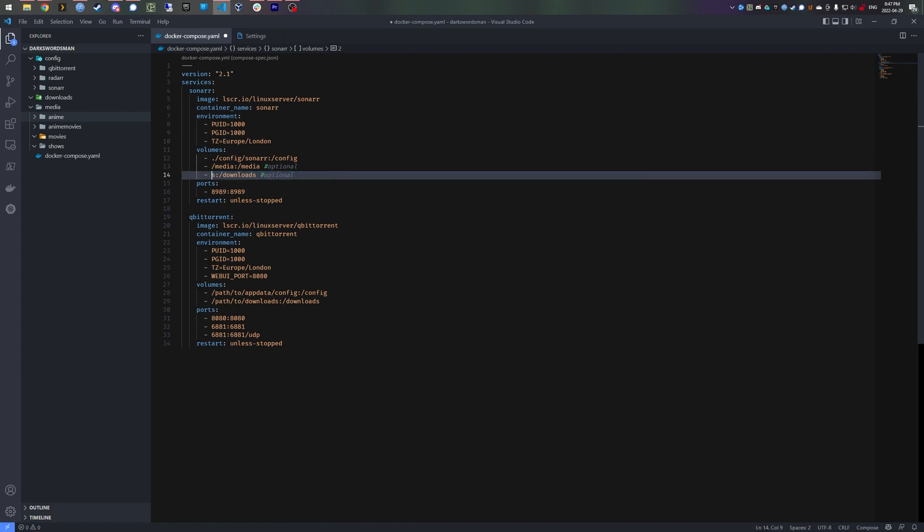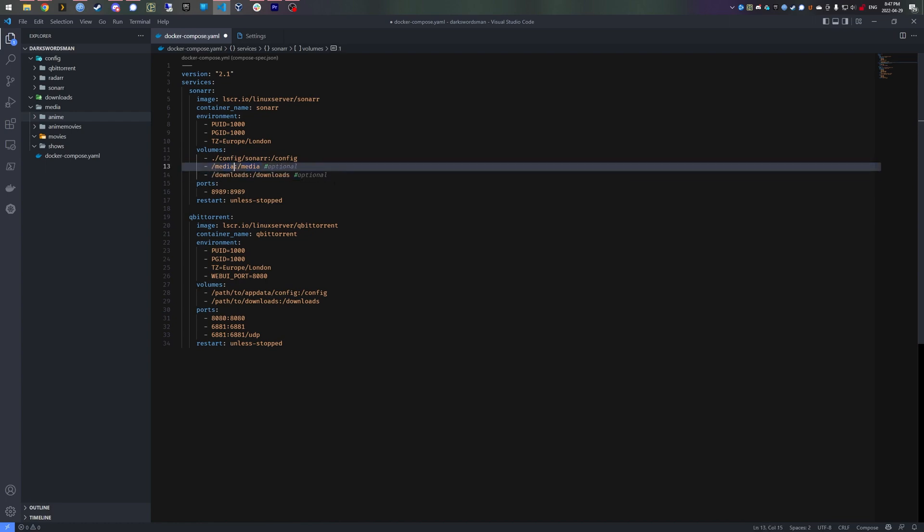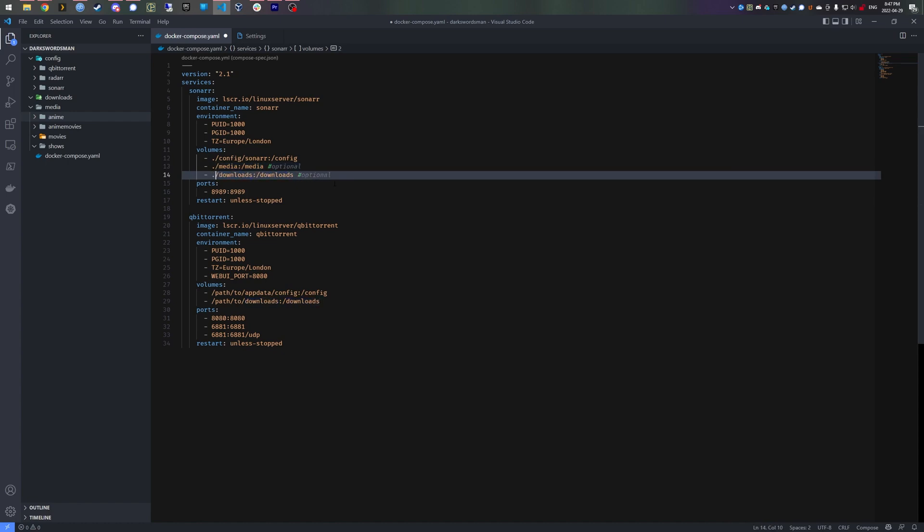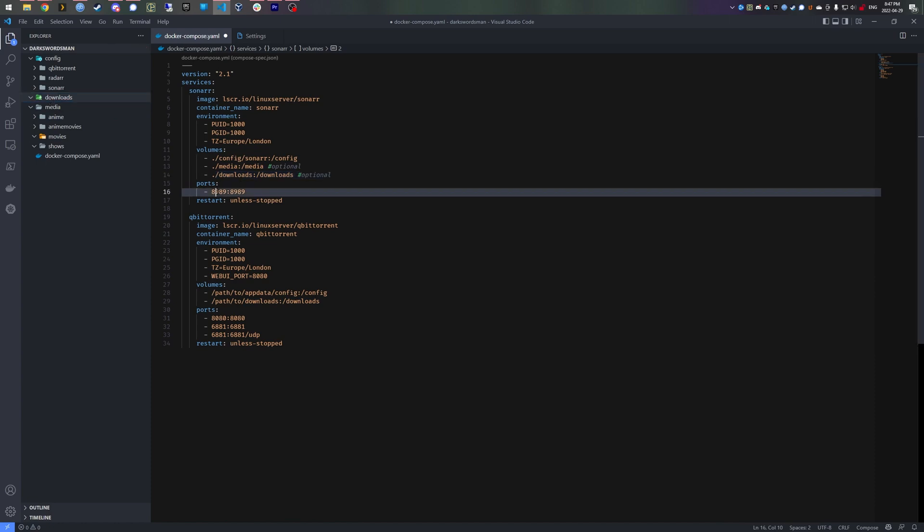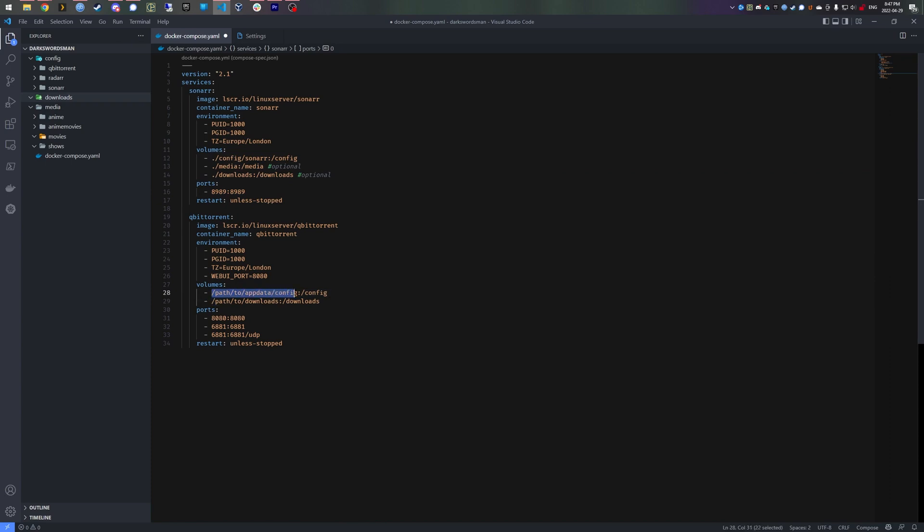And downloads - let me put the dot in front so it's relative pathing. So ./downloads will be this downloads folder right there, and the port will be 8989. Same thing for qBittorrent.